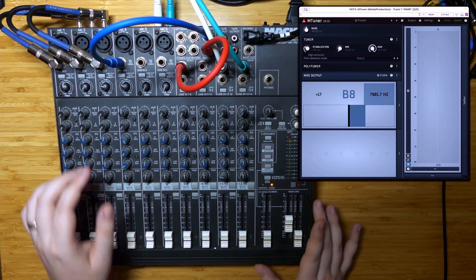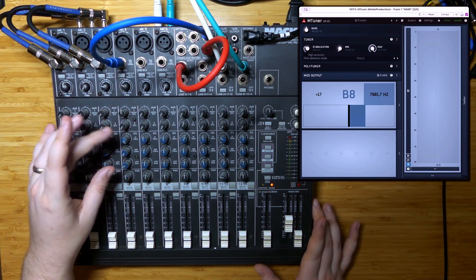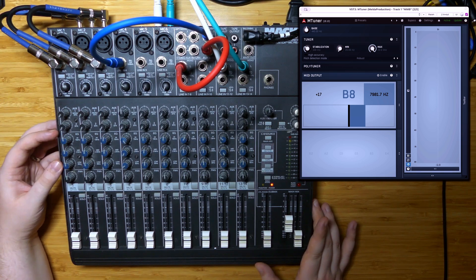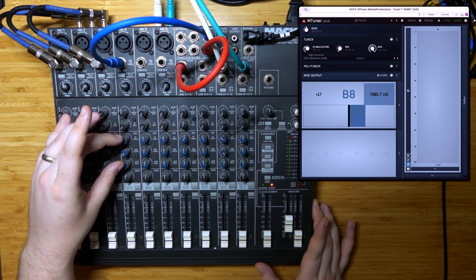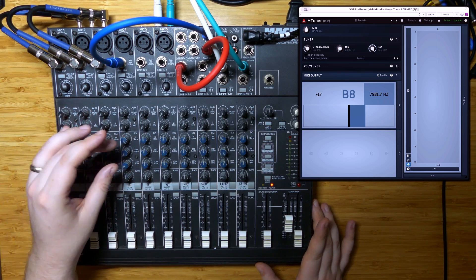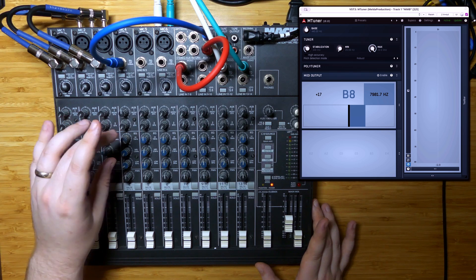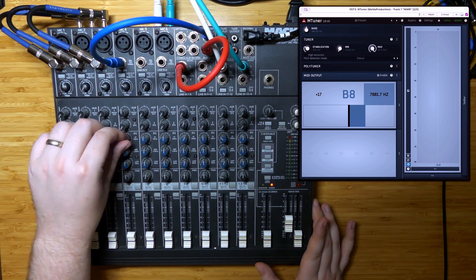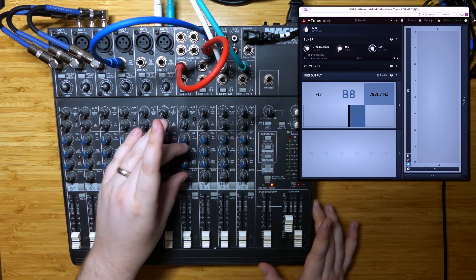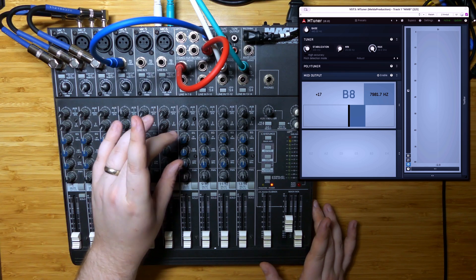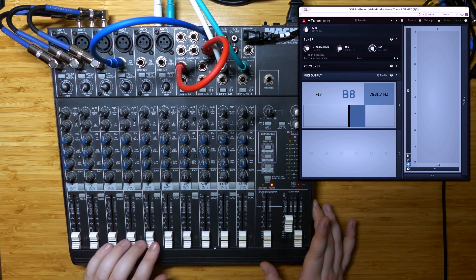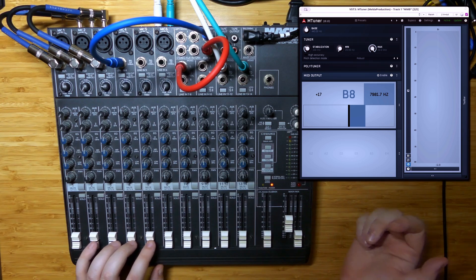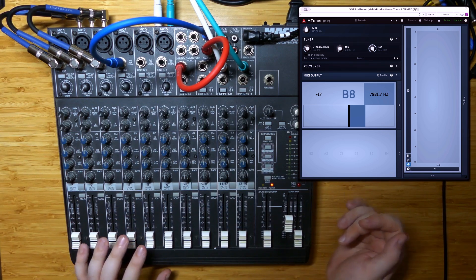We can push these quite high. With the insert channels, the feedback happens before the EQ, so the EQ does not really affect the tone. But with the aux sends, the feedback happens after the EQ, and so these become pitch and range shaping tools as much as timbre shaping tools. For this reason, I generally prefer using the channel without the preamp for aux sends.